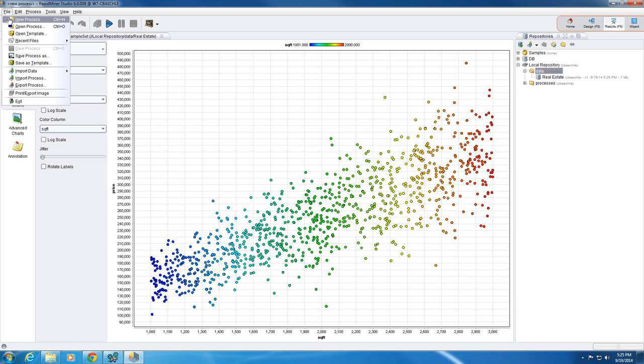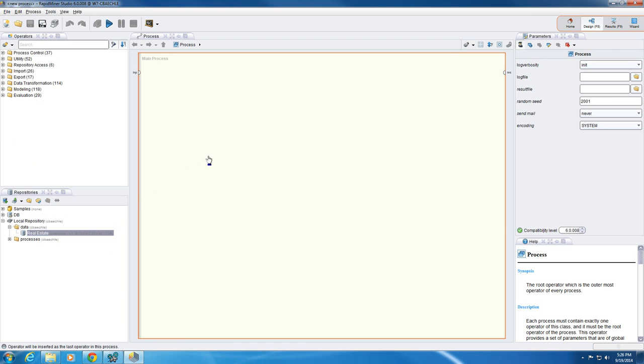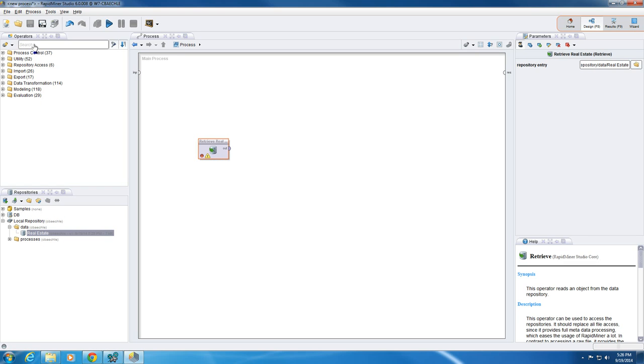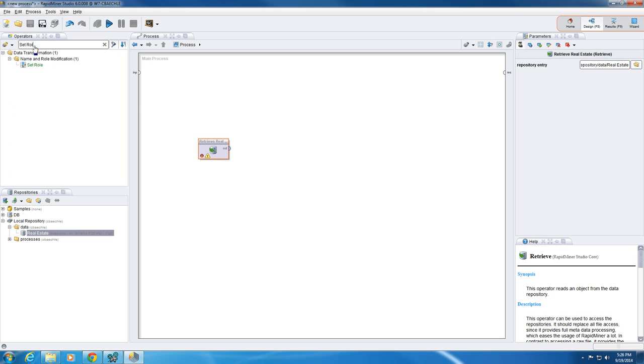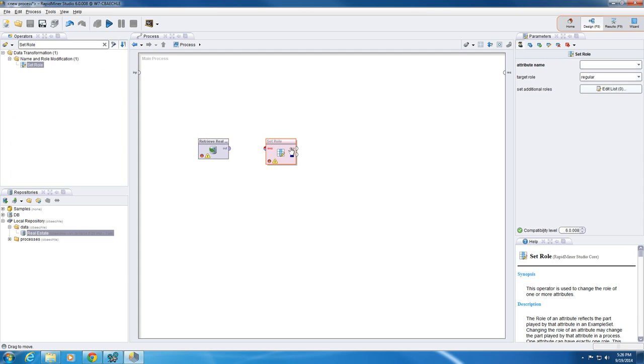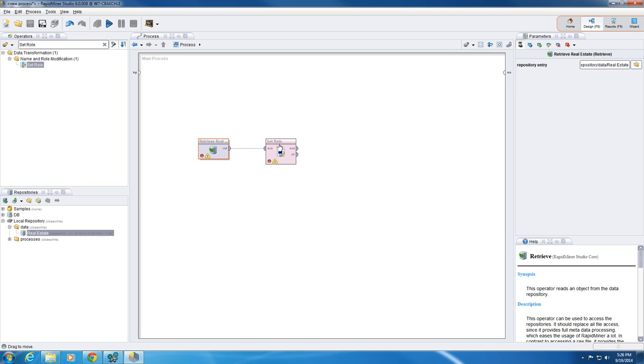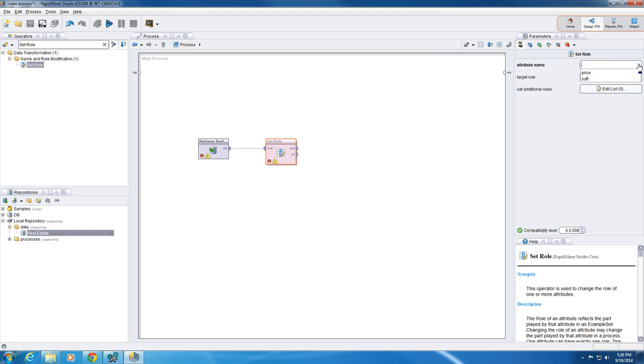Okay, so the next thing, let's do a new process. We kind of drag and drop. We're going to be using our real estate data so we drag that over here. We have to use something called set role. Basically what that does is, we have our square footage and our price, so which one are we going to want to guess? We connect the two. When we click role, we're going to set a label.